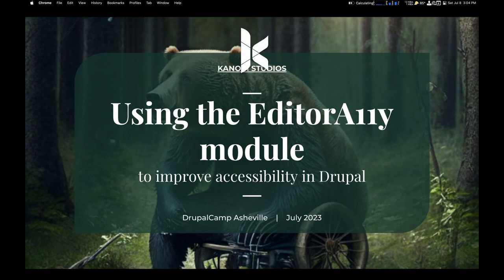Welcome. This is using the Editoria11y module to improve accessibility in Drupal.